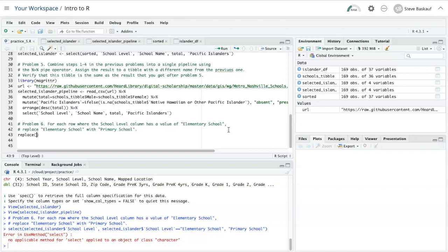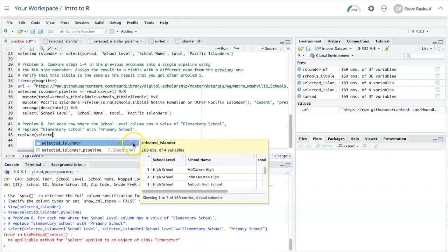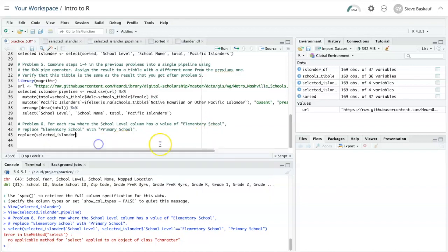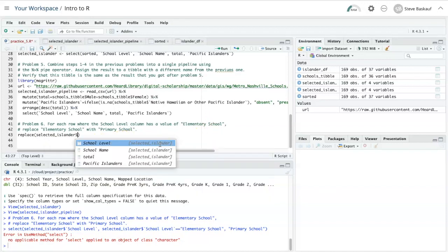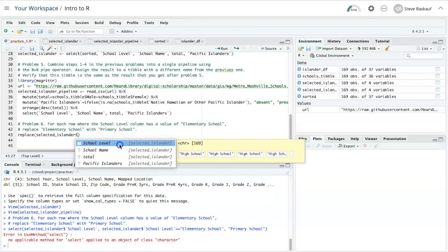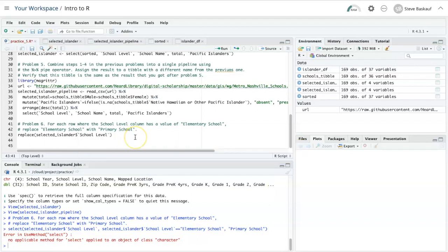So let's put the name of the data frame, which is selected Islander. And we're going to use the school level column. So we're treating that column as a vector.